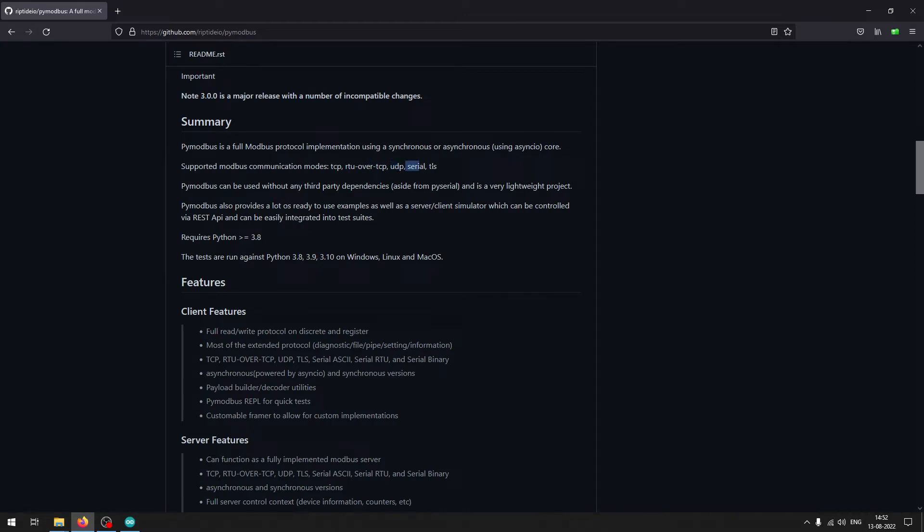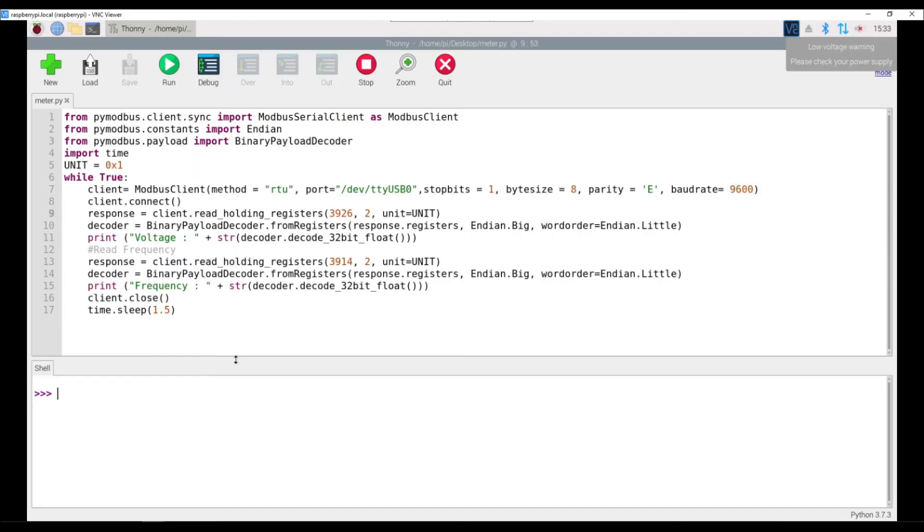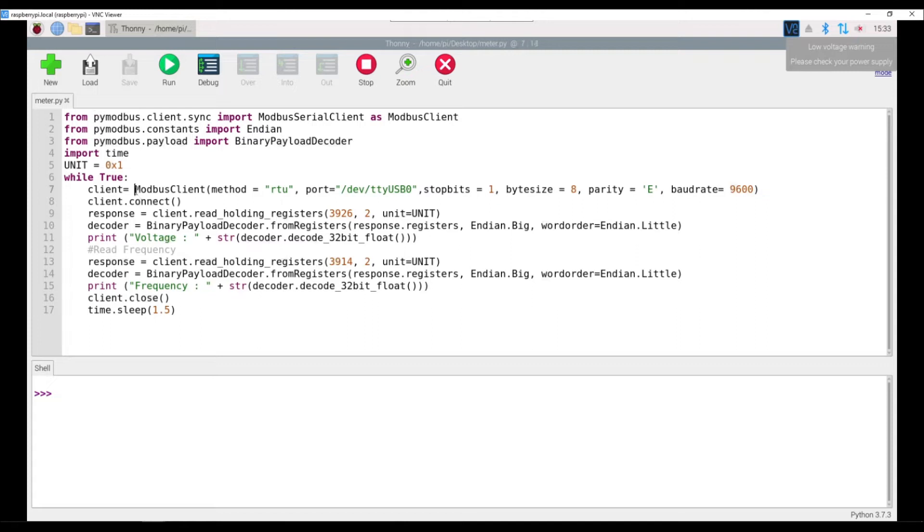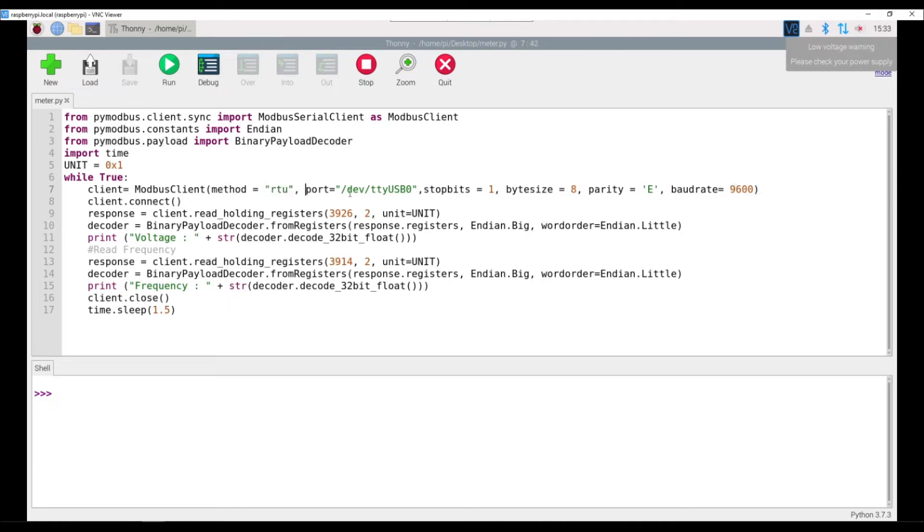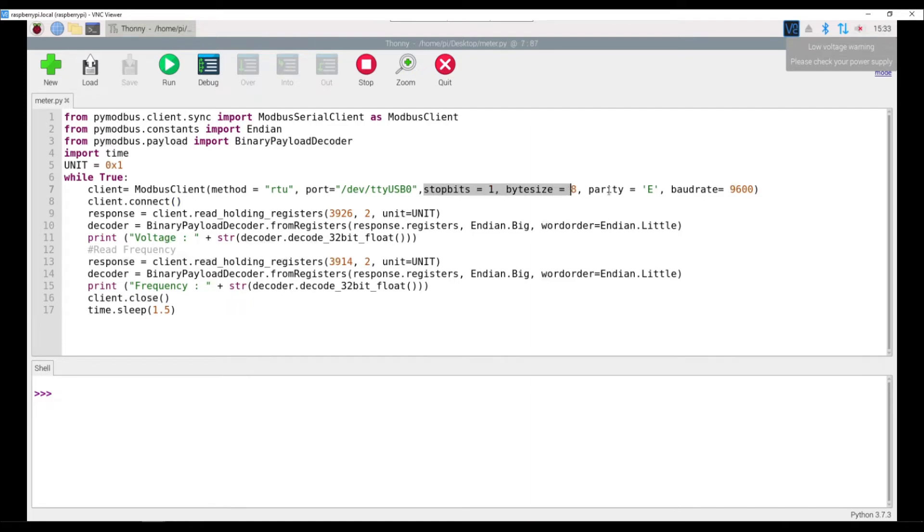This is the code that we are going to use in order to get data from the Schneider meter using Raspberry Pi and the USB to serial converter. The library that we are going to use is PyModBus library itself. When we are creating a client, a serial client, the things that we have to take care of is we have to mention the method which is basically RTU. The Schneider meter that I have shown, EM6436 meter, has only RTU support. Then we have to tell the port, or basically at which port is the USB detected. So I am in a Raspberry Pi, so the device is connected to ttyUSB0. Then the remaining configurations on the stop bit, byte size, parity, and the baud rate.